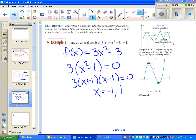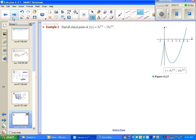We can find the y-value of those extrema by plugging these x-values into the original function, which we'll see by the time we're done today. Next up, find all critical points of this function. Again, critical points happen when the derivative is zero or undefined. I recommend trying this on your own — pause the video and see if you get the same thing I do.